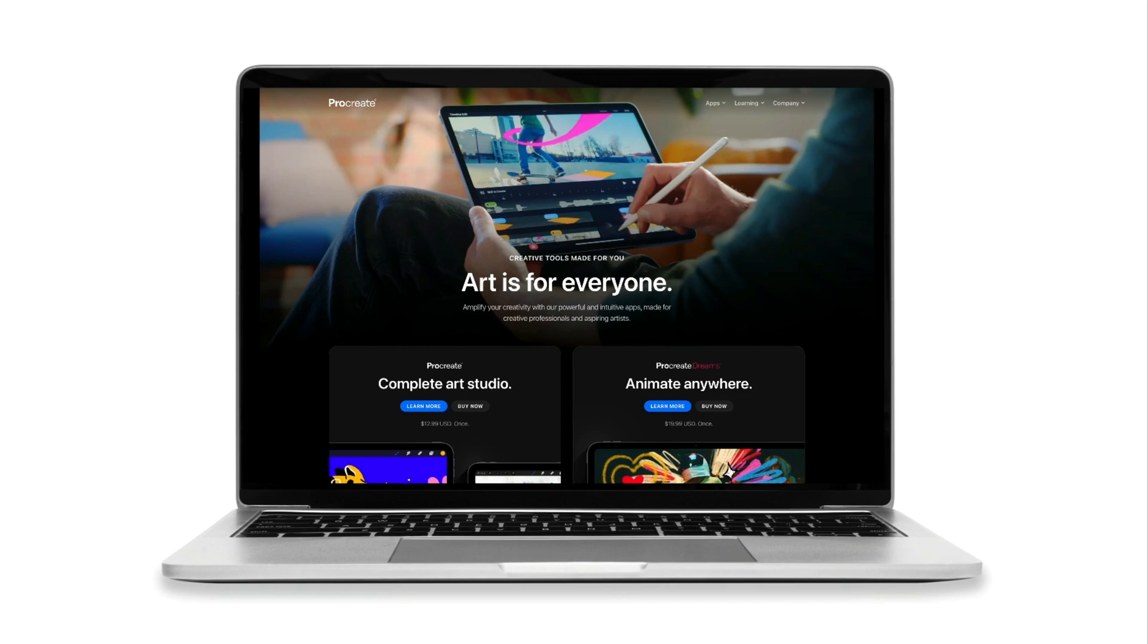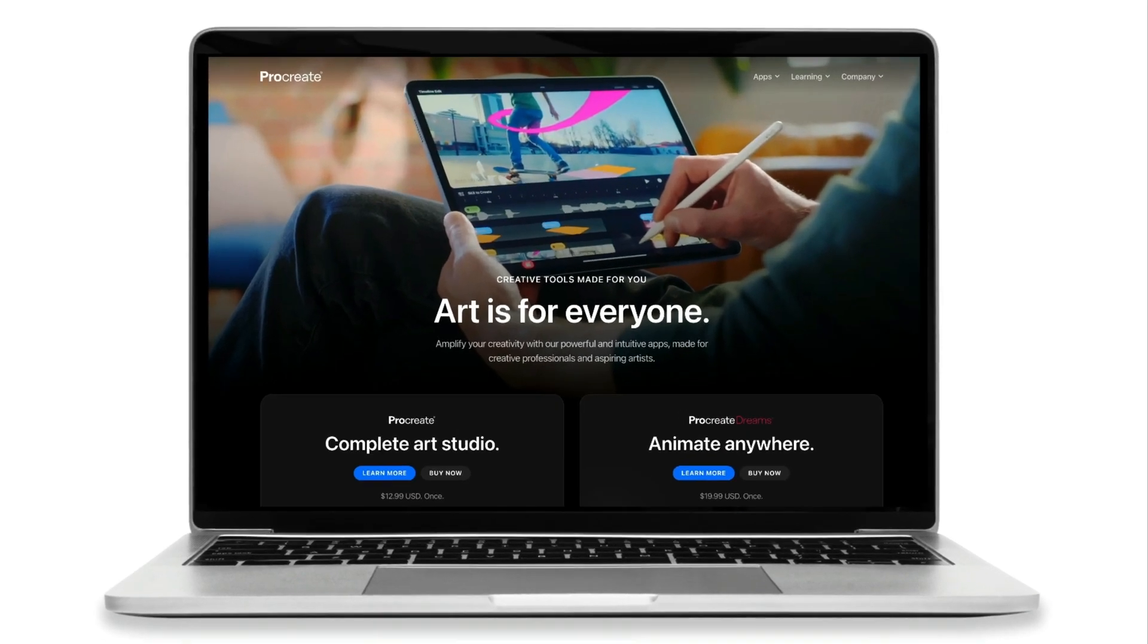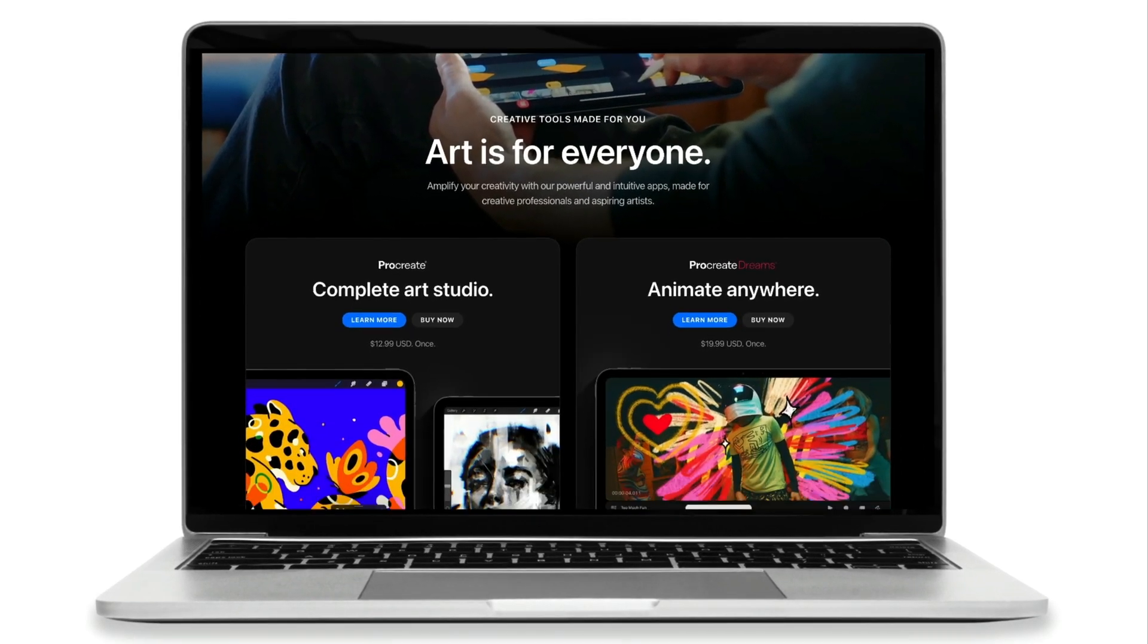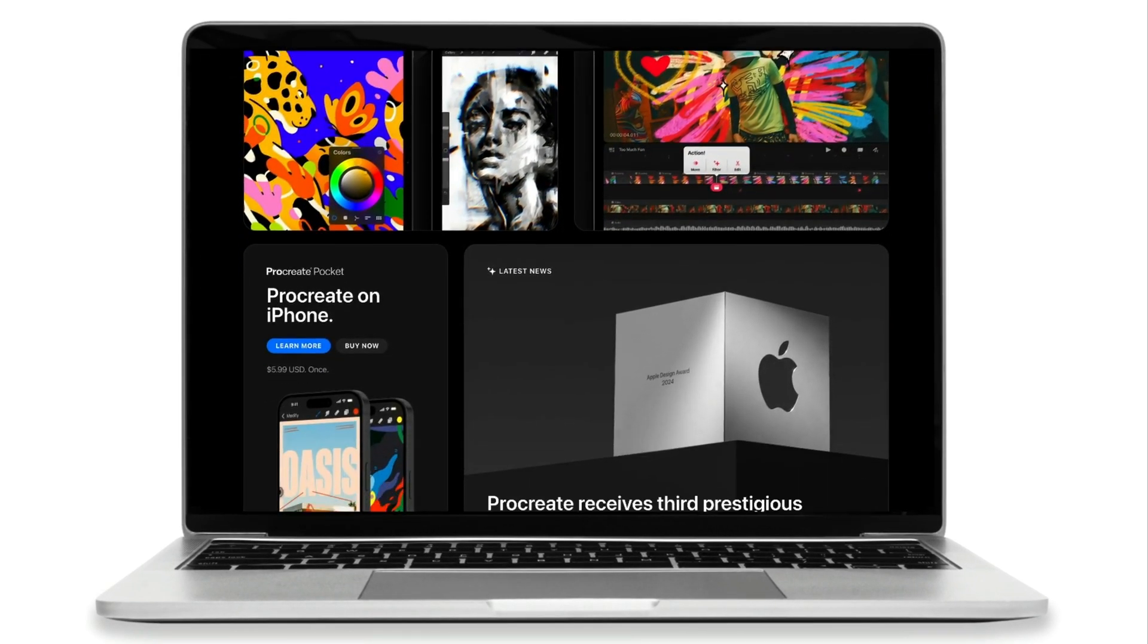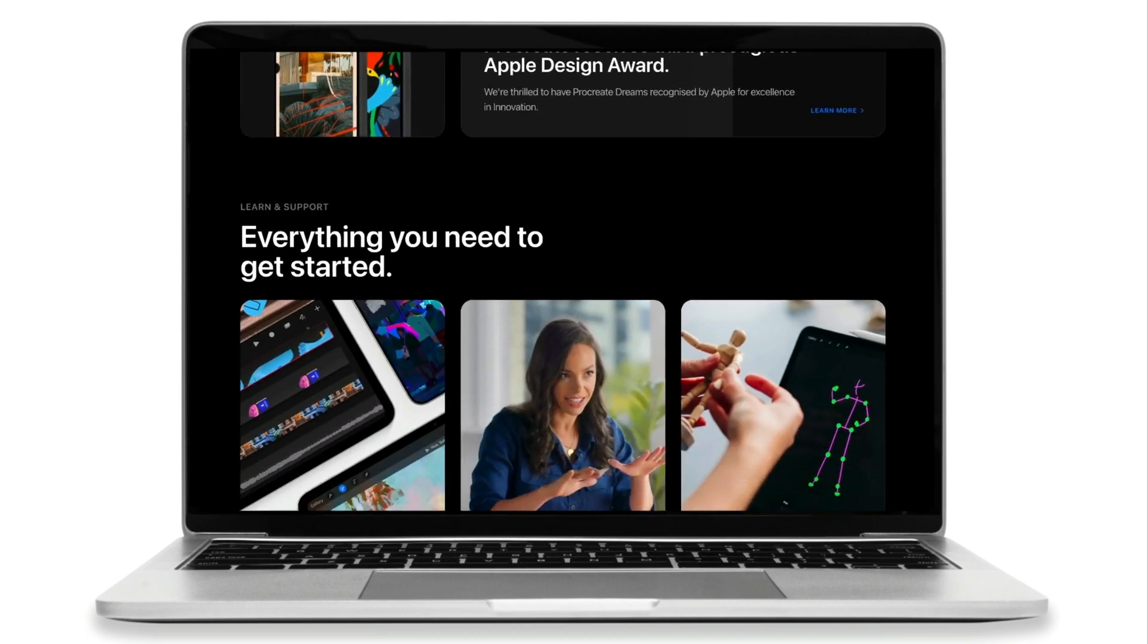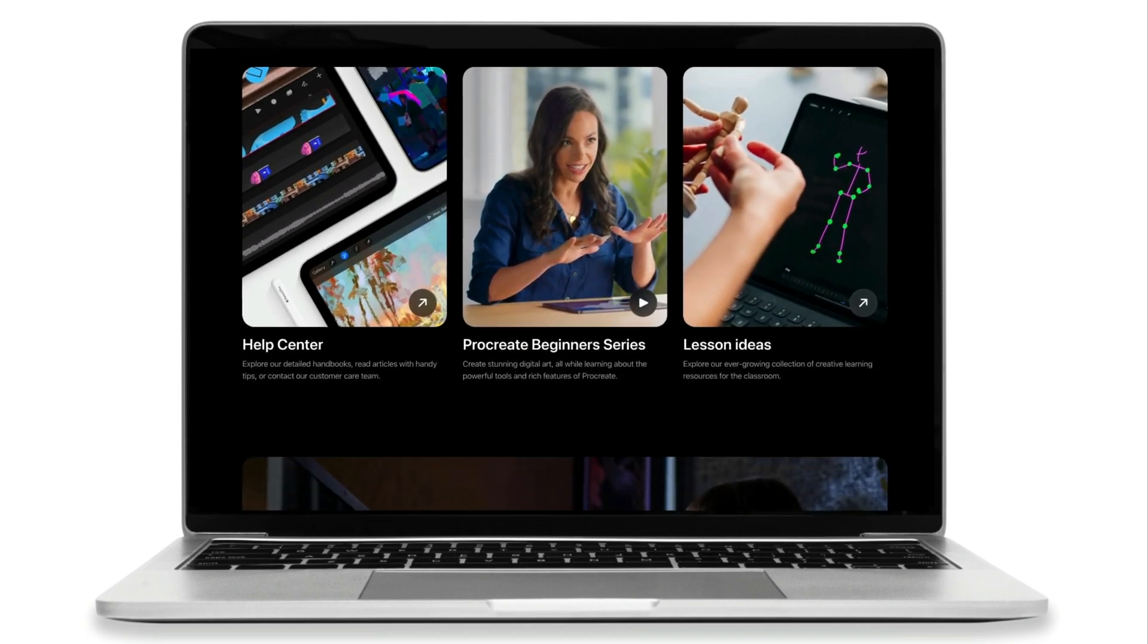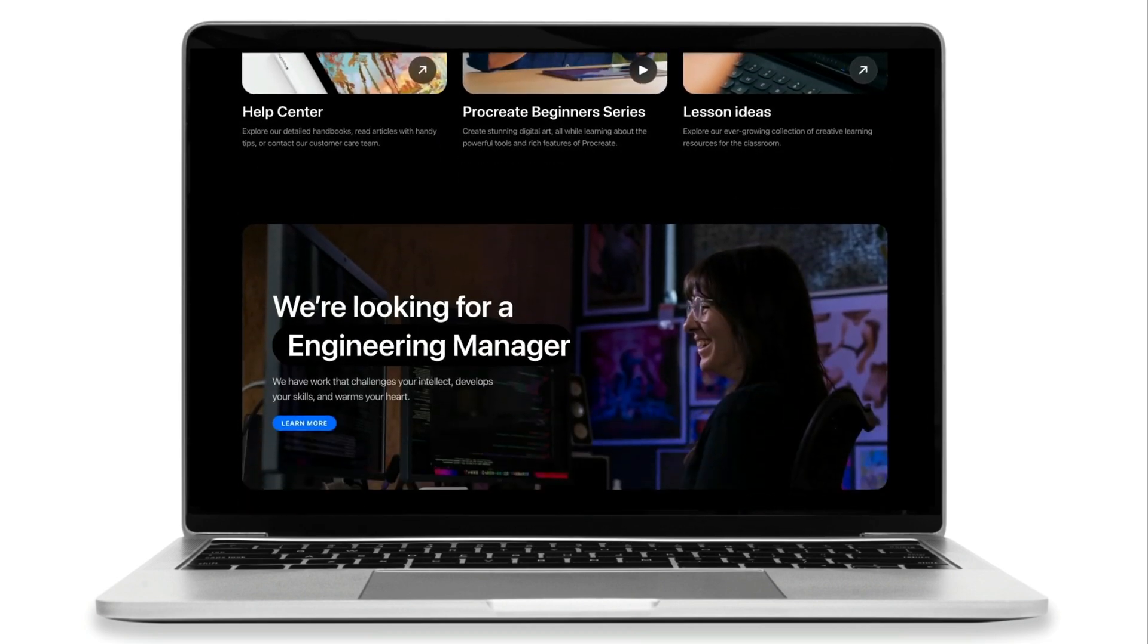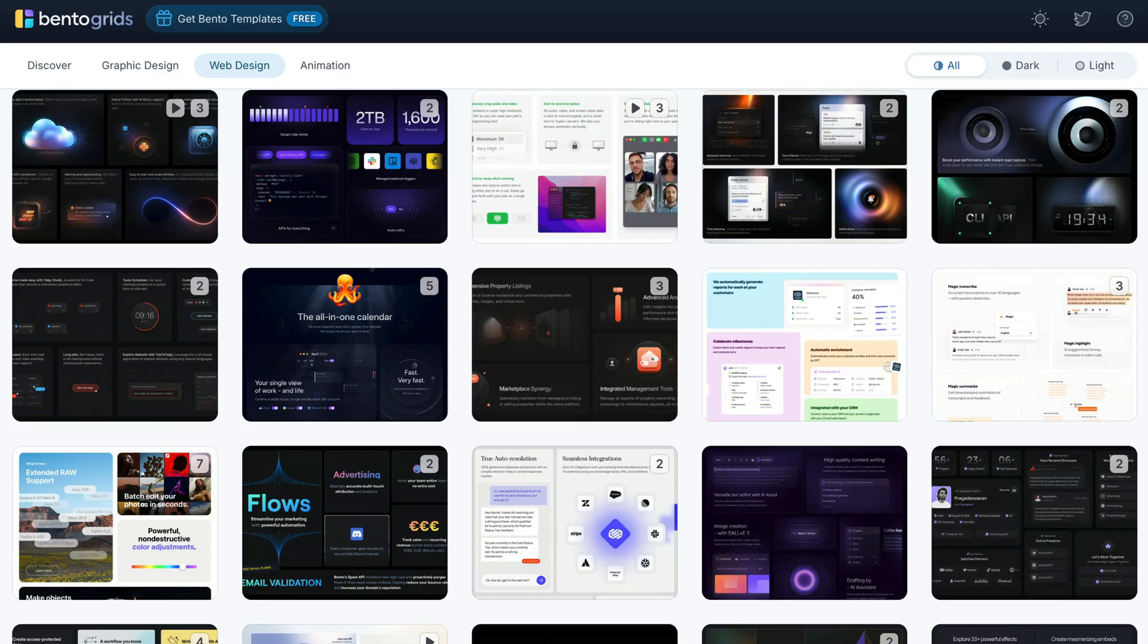Another great example I found is the Procreate homepage. It's neatly divided into sections that showcase their tools, gallery highlights, and tutorials.